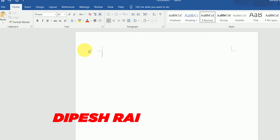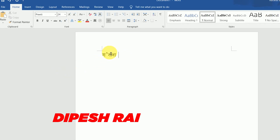Now you can see here I am using the Preeti font with a font size of 24. If I try to type the ukar, you can see the ukar is going up. So the ukar is not appearing correctly — it keeps going up.